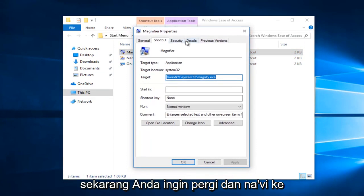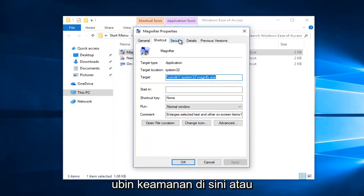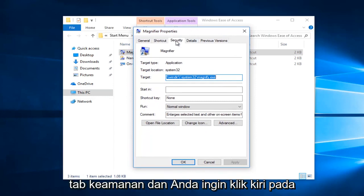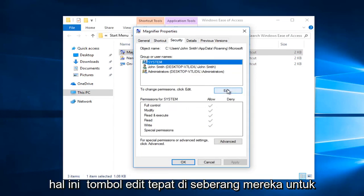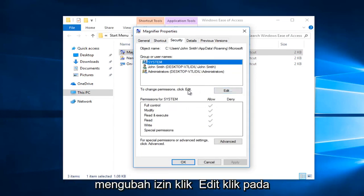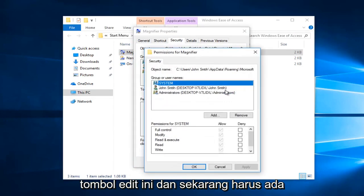Now you want to go and navigate to the security tab right here. And you want to left click on that one time. And now you want to left click on this edit button right across from to change permissions.